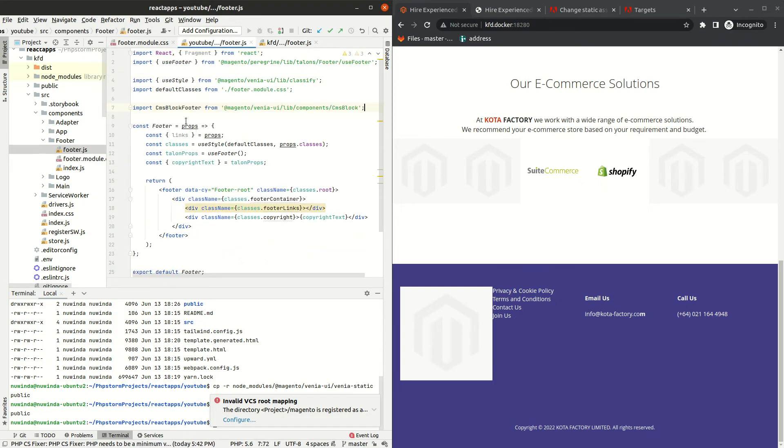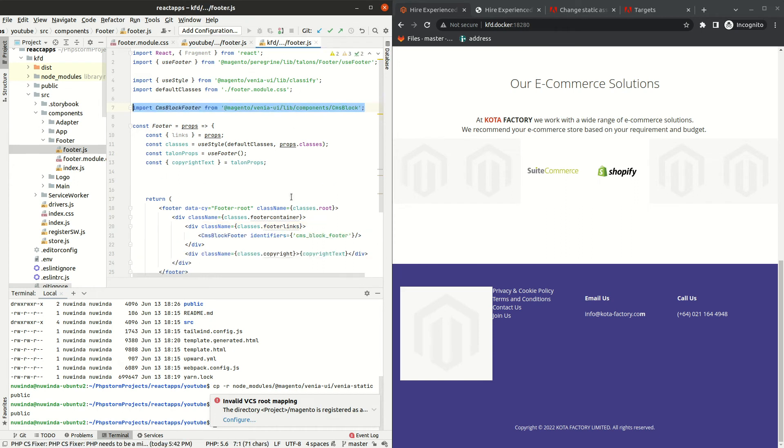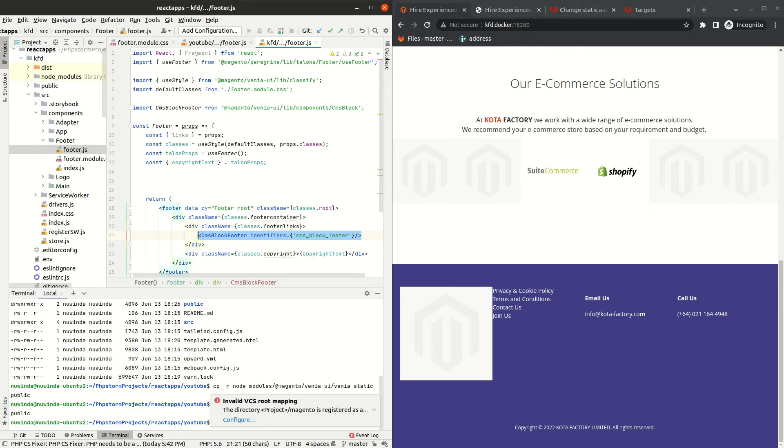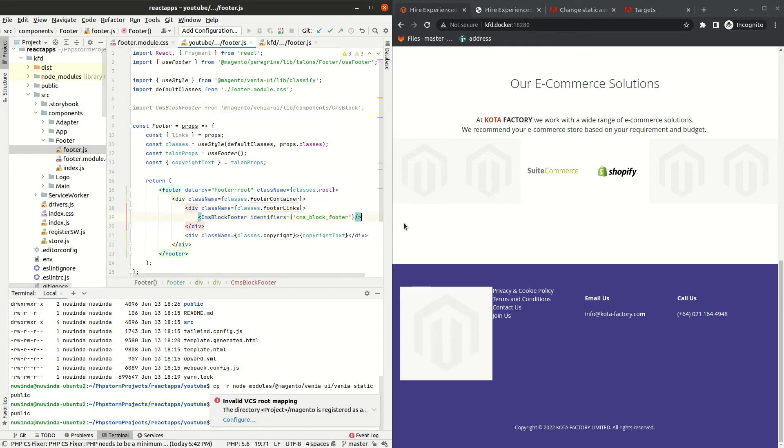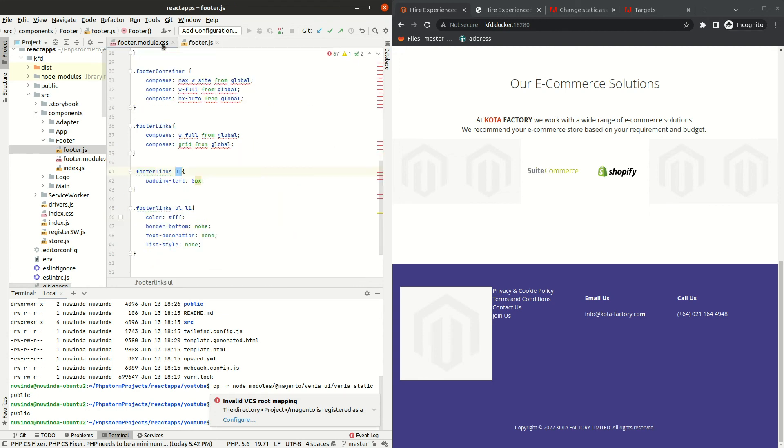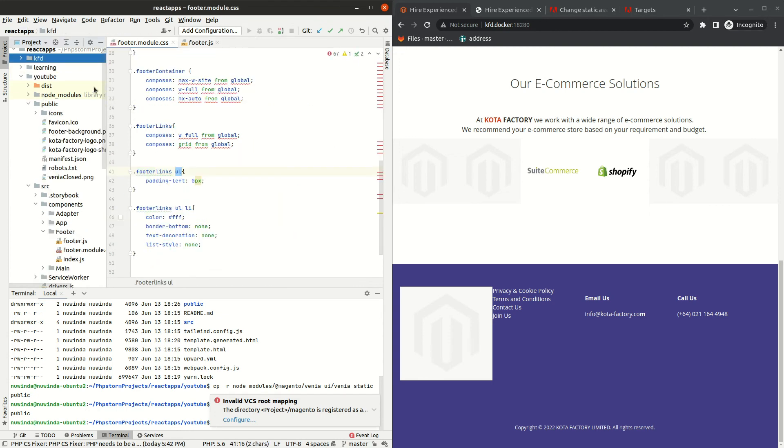Let's import the library and render it inside our links div element using the identifiers. Build the project and run yarn watch. You can see our footer is now in good shape.